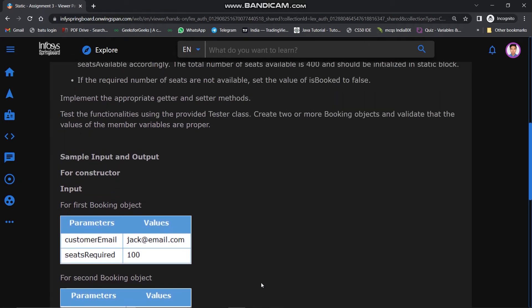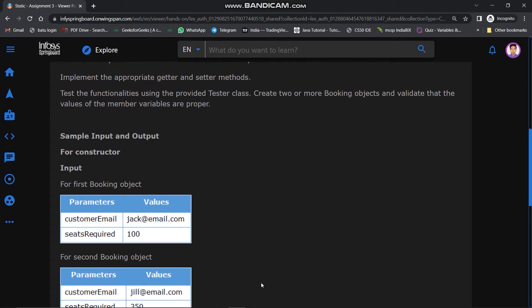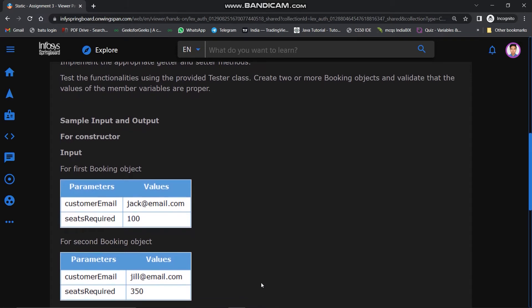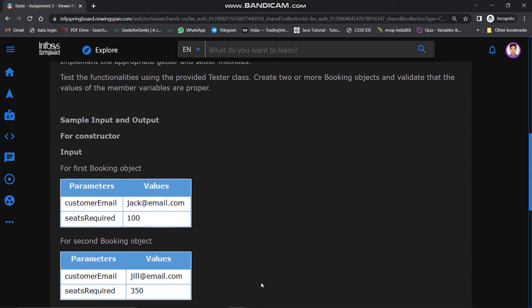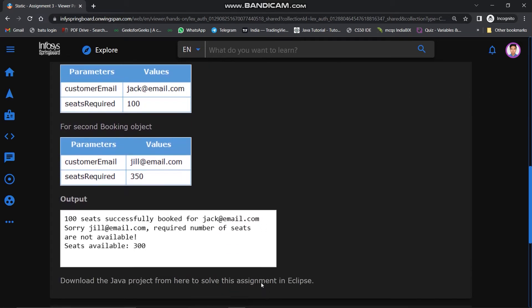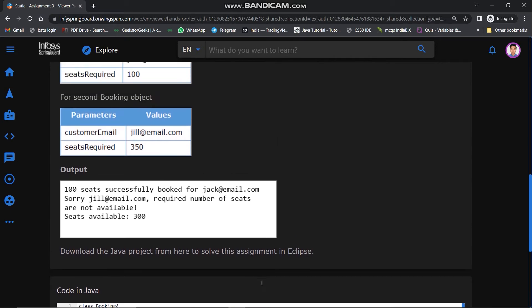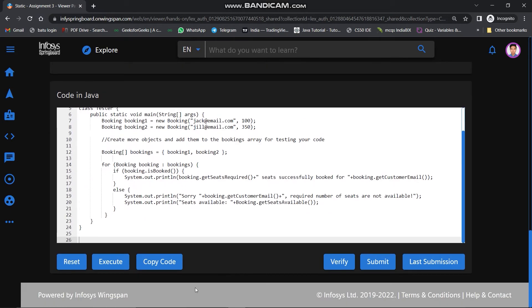Implement the appropriate getter and setter methods. Test the functionalities using the provided tester class — create two or more booking objects and validate that the values of the member variables are proper. Sample input and outputs are given for two booking objects, so copy this code.